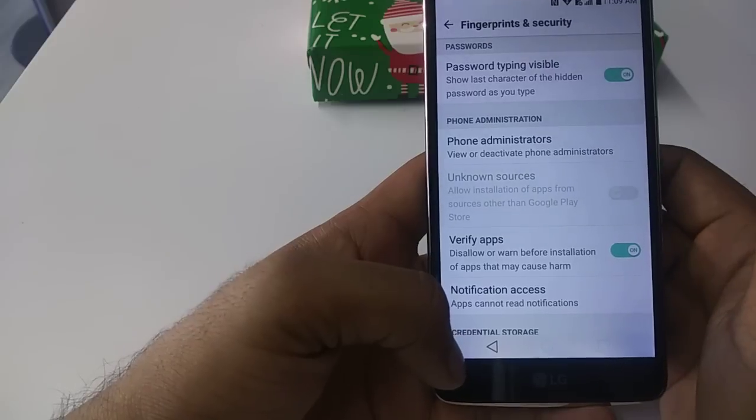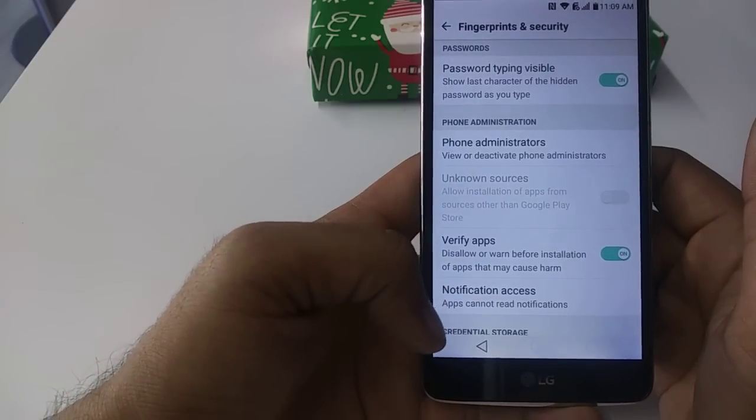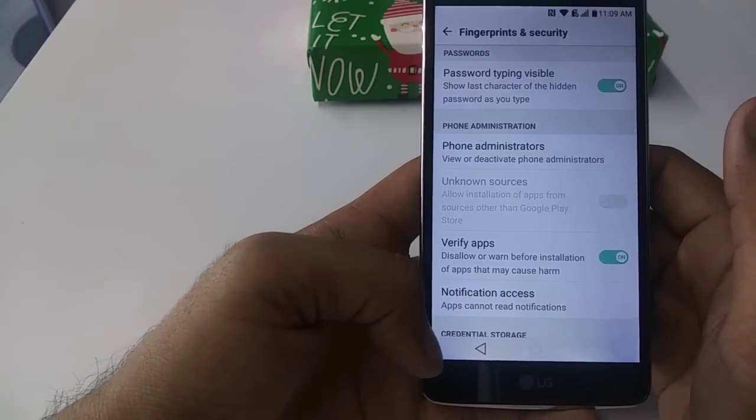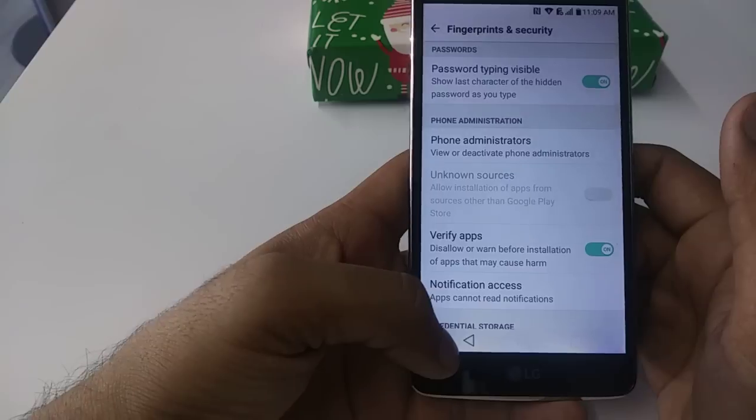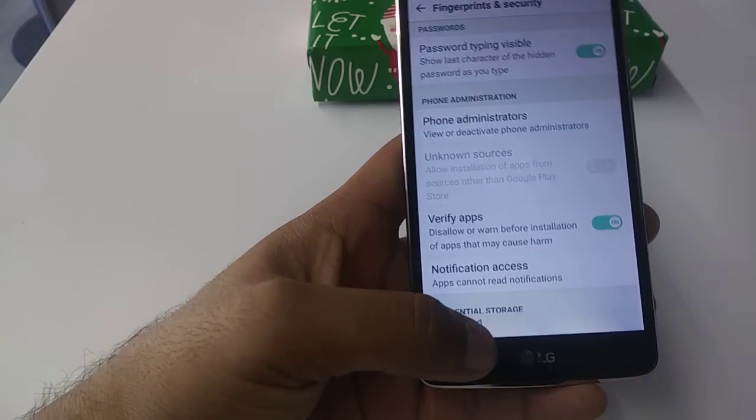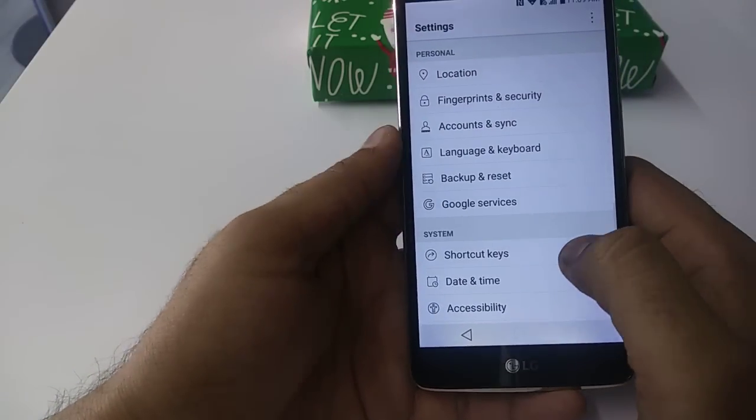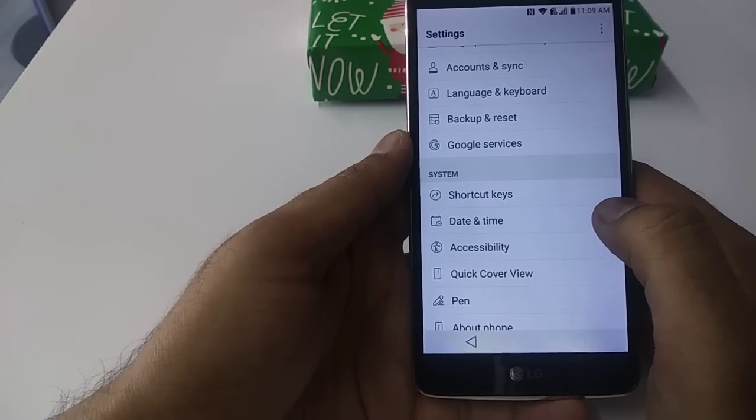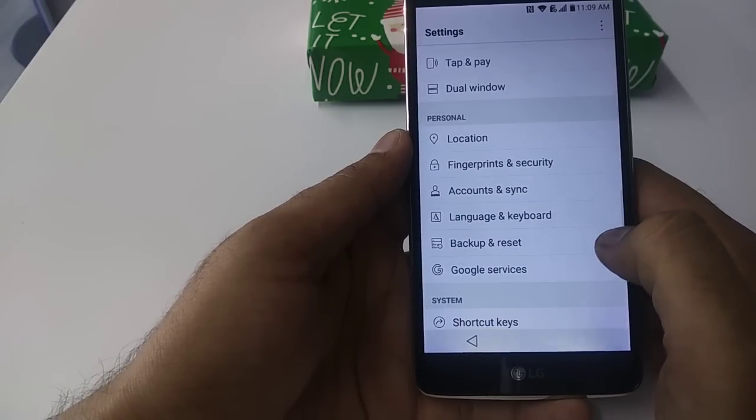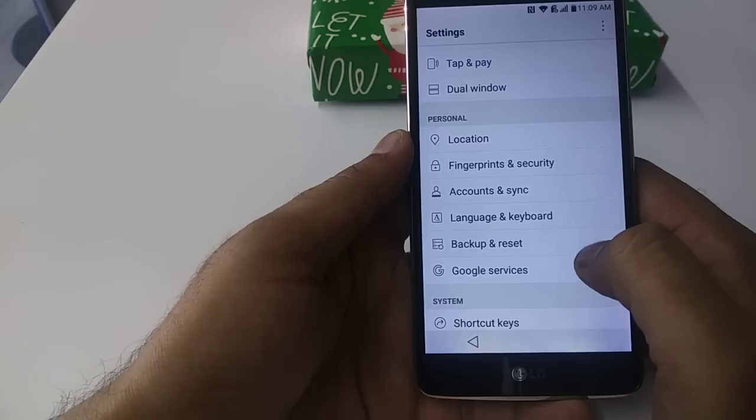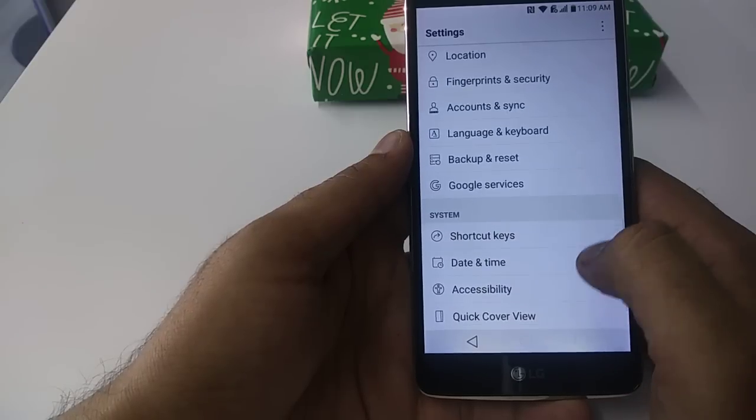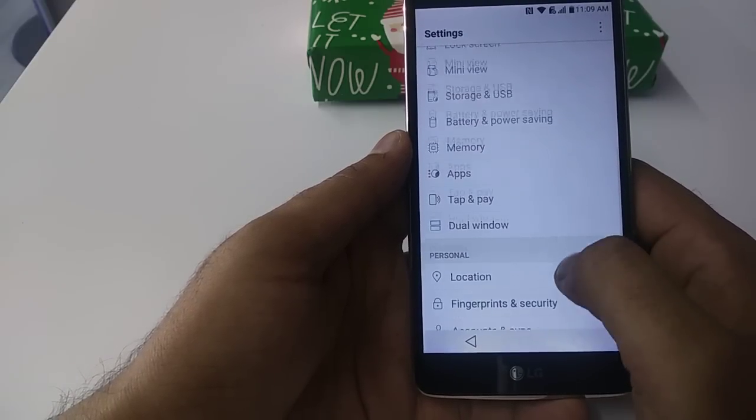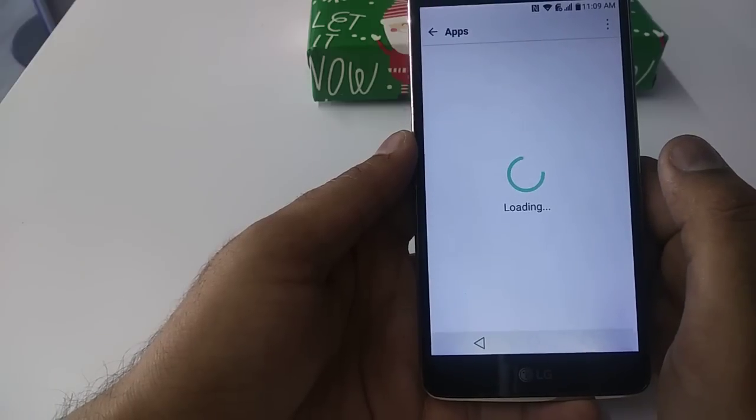We need to find a way how to unlock source, turn it on. Once you are here, you need to go back. Once you go back, what you should do is go to apps.